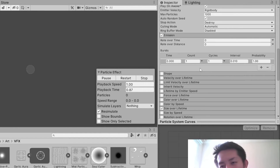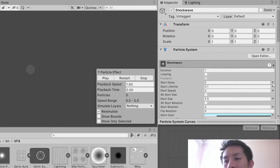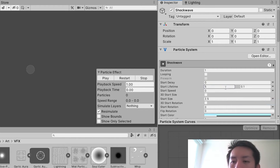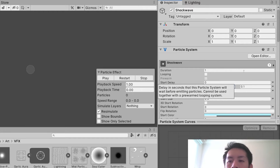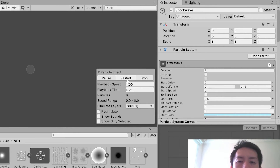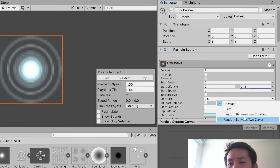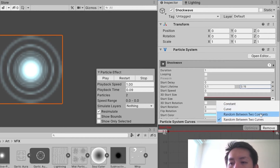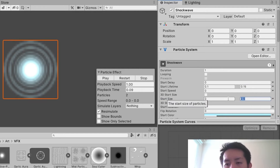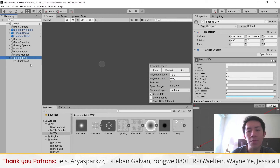If you have more shockwaves, the effect will get brighter. To make things look more organic, I like to randomize values — for example, randomize the lifetime of the shockwave between 0.1 and 0.15 so every effect looks slightly different. For size, instead of a flat 2.5, randomize it to be between 2 and 2.5.